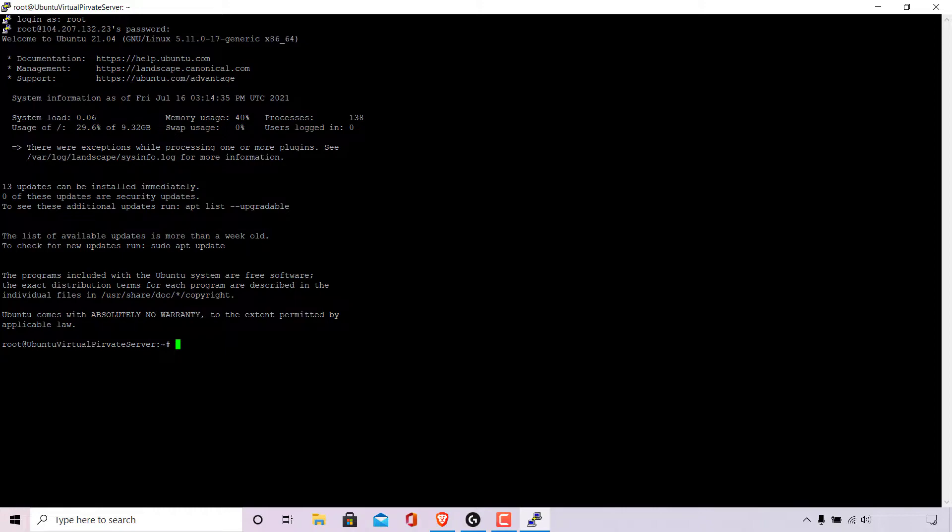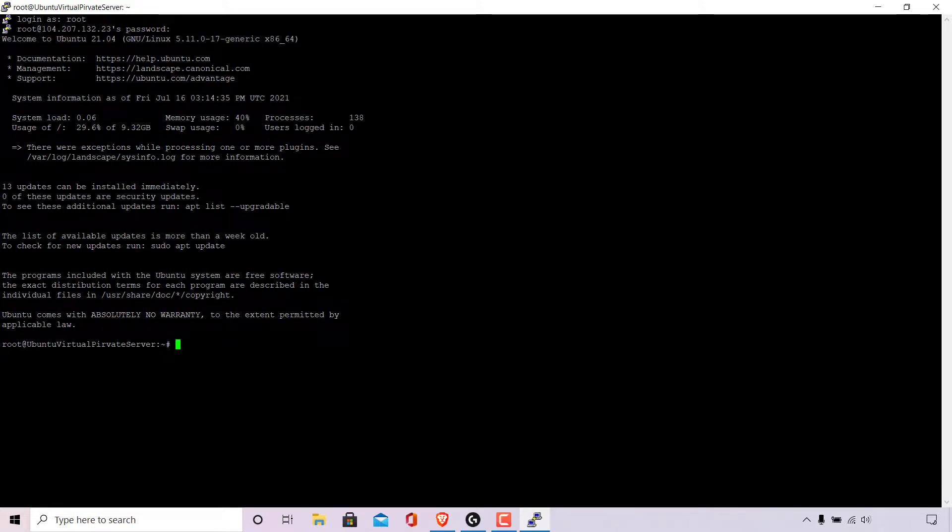For this video guide I'm going to be using an Ubuntu Linux server which I'm currently logged into as the root user using an SSH client. As you can see I have the command line terminal open.